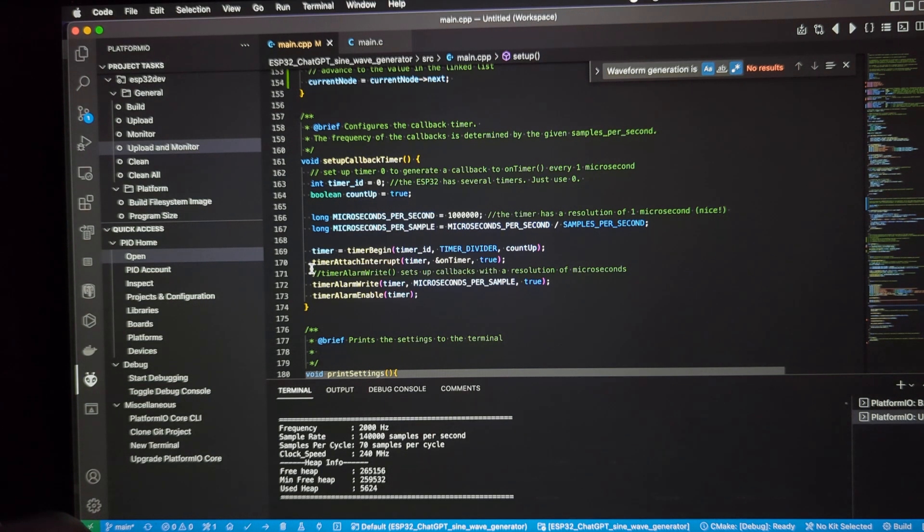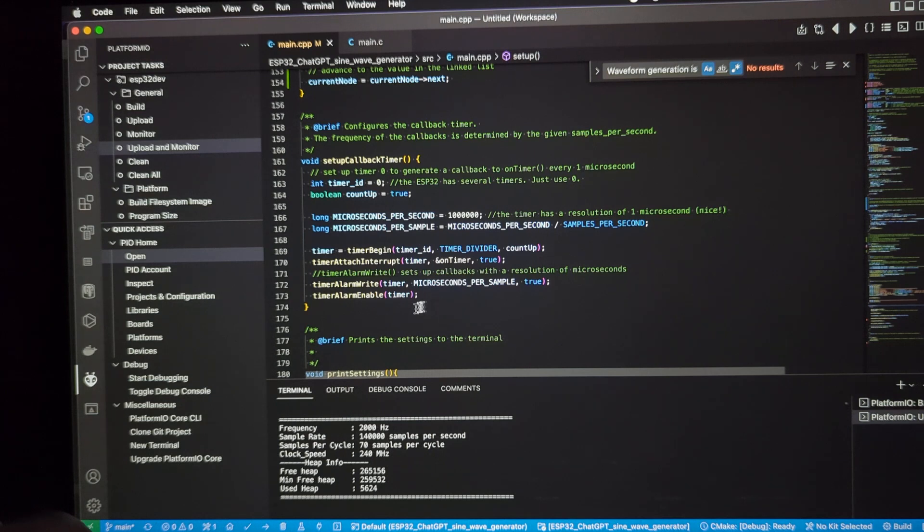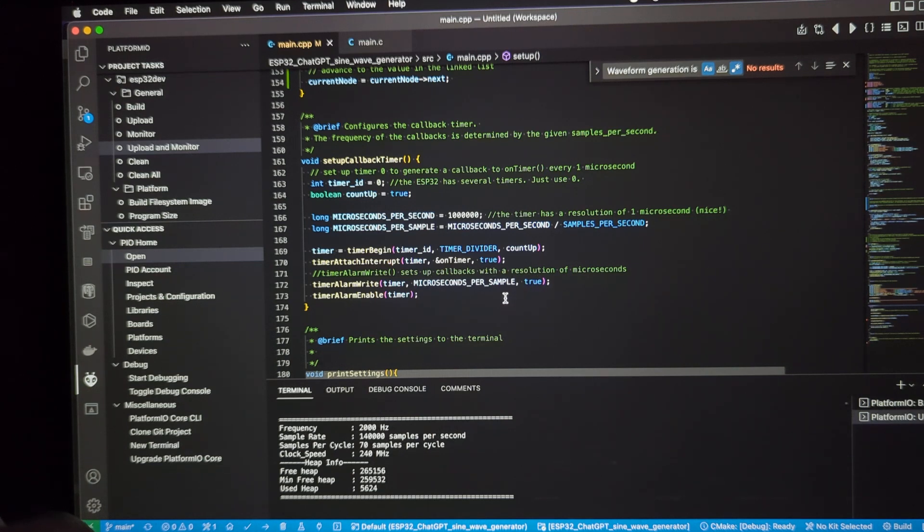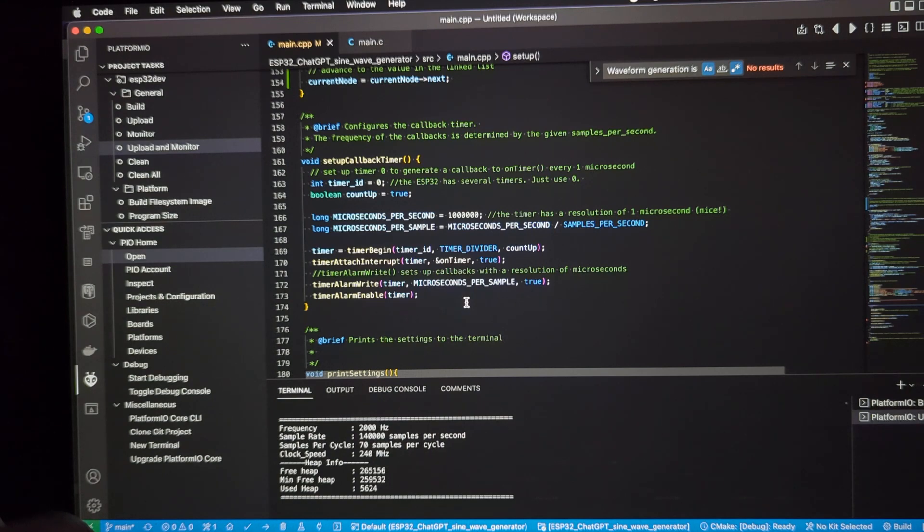Then you attach the timer to the interrupt, the interrupt being this on timer method that we'll take a look at in a second. And then you just tell the timer to begin to write, which is basically the timer is going to send out an alert notice to the on timer method to trigger every number of microseconds per sample. And then you enable the timer, so that gets the whole thing rolling.